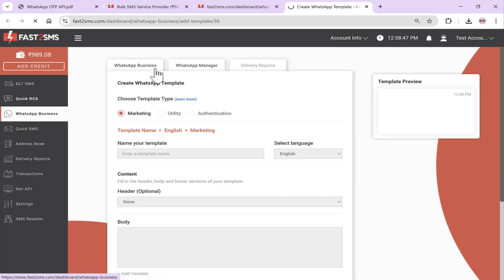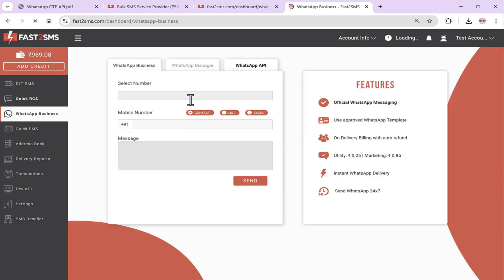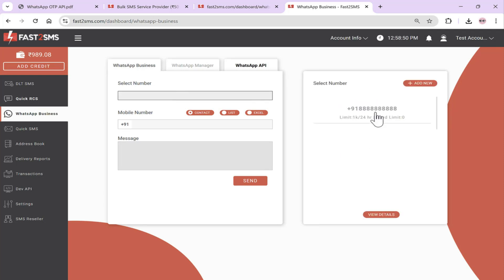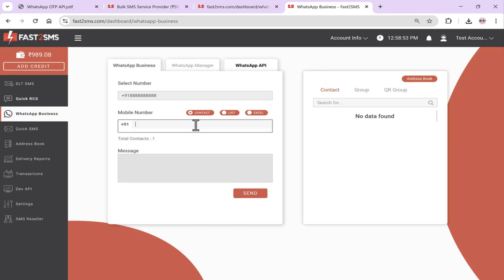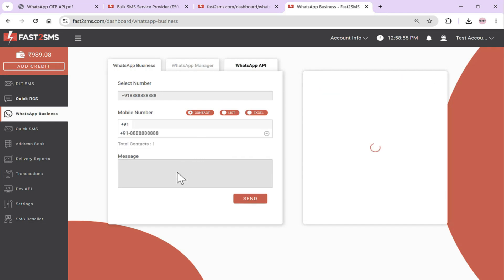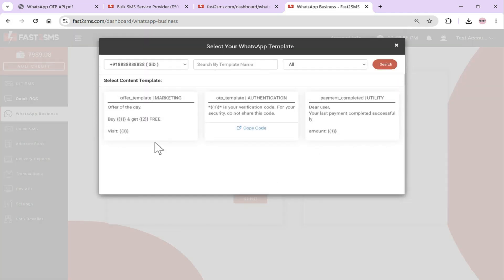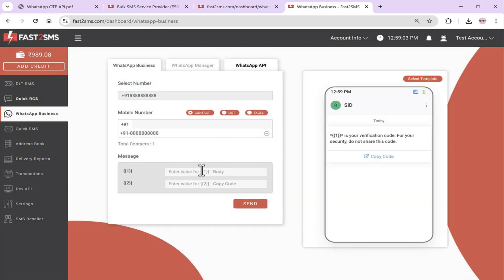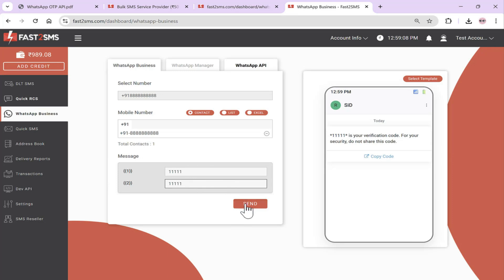By default, we provide three templates you can use. When you click Select Number, your number will be selected. To send a message from the panel, enter the number, click the message box, and a popup will appear showing all your approved templates. Click the template and you'll only be asked for the variable values. Whatever variable value you provide will be inserted into the message. When you press Send, a popup will appear and the message will be sent.